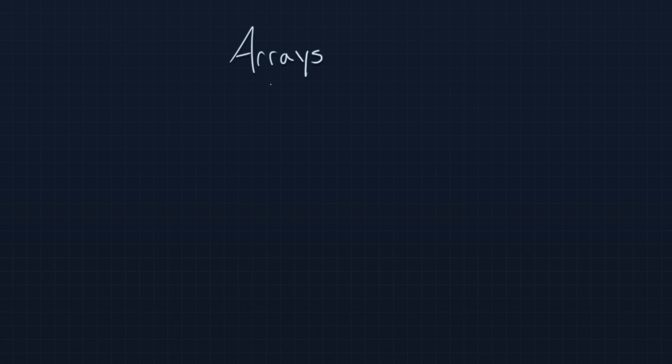In this video, I want to talk a bit about arrays. Arrays are a special variable type that is actually more of a list than it is a single value.